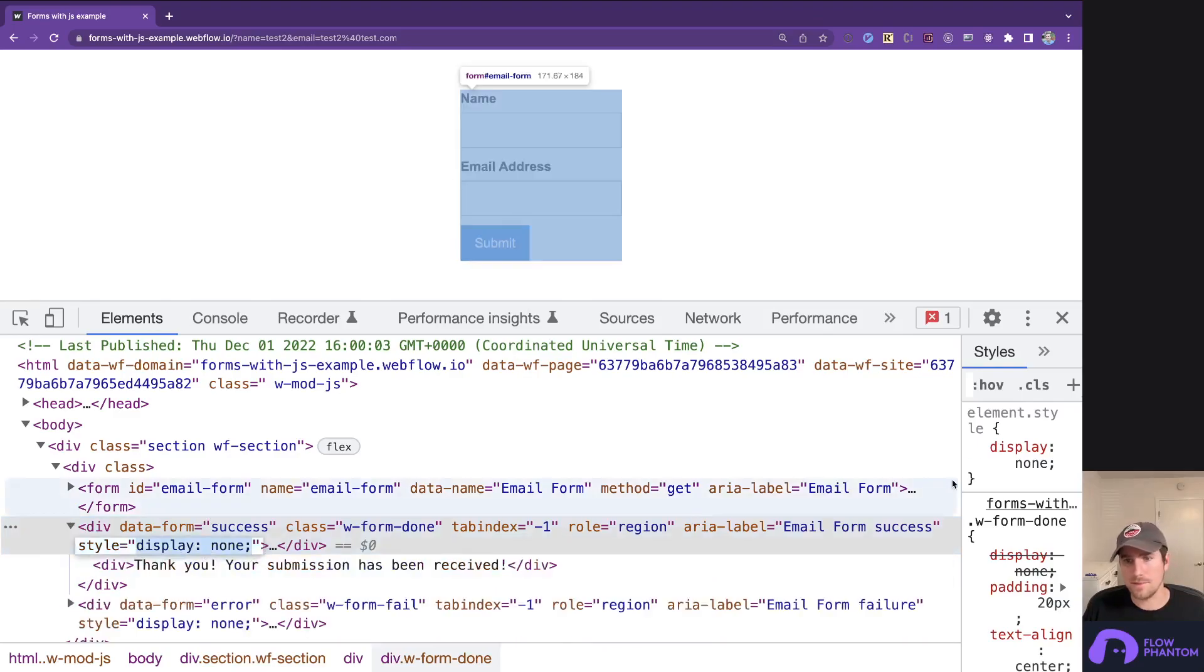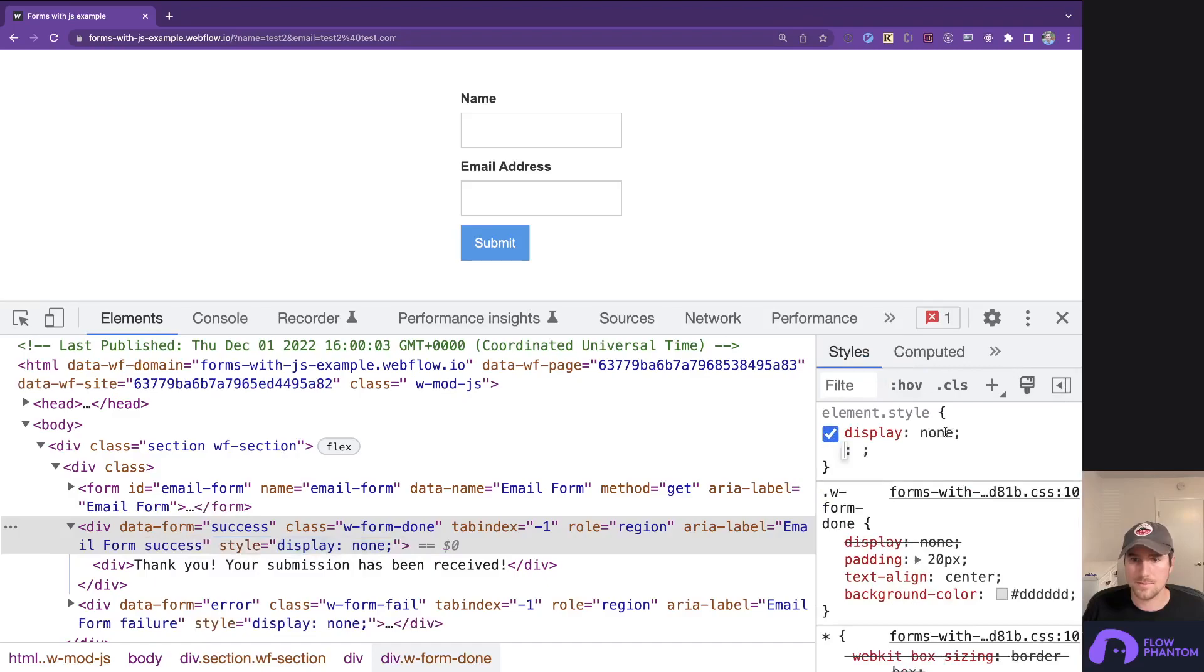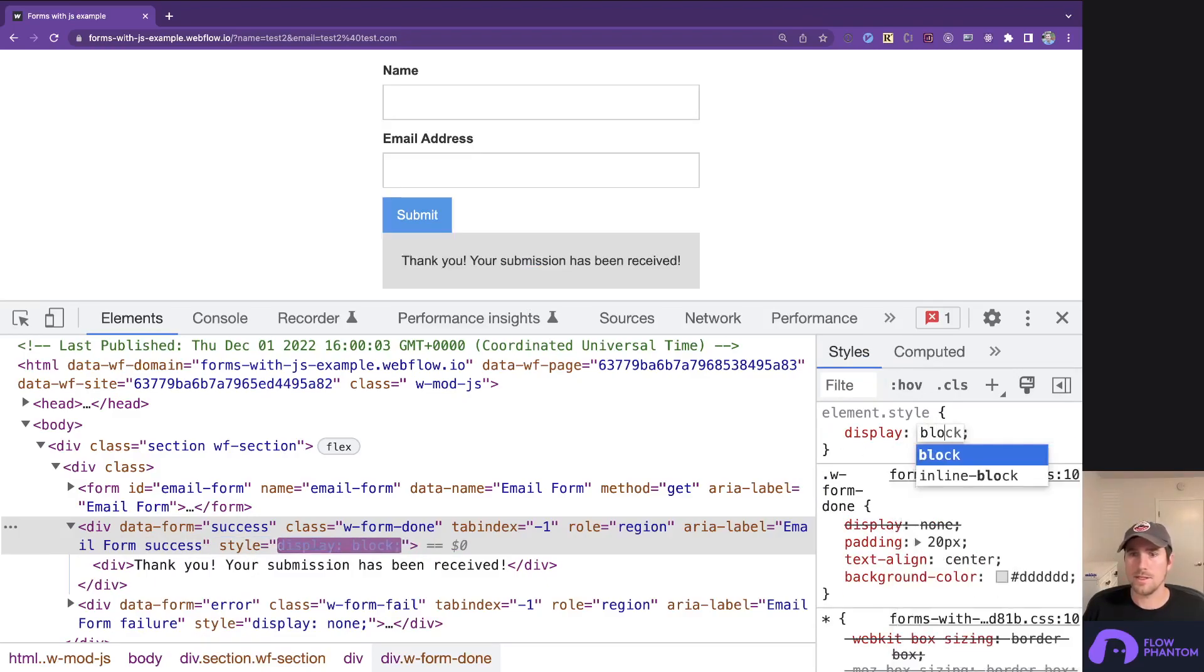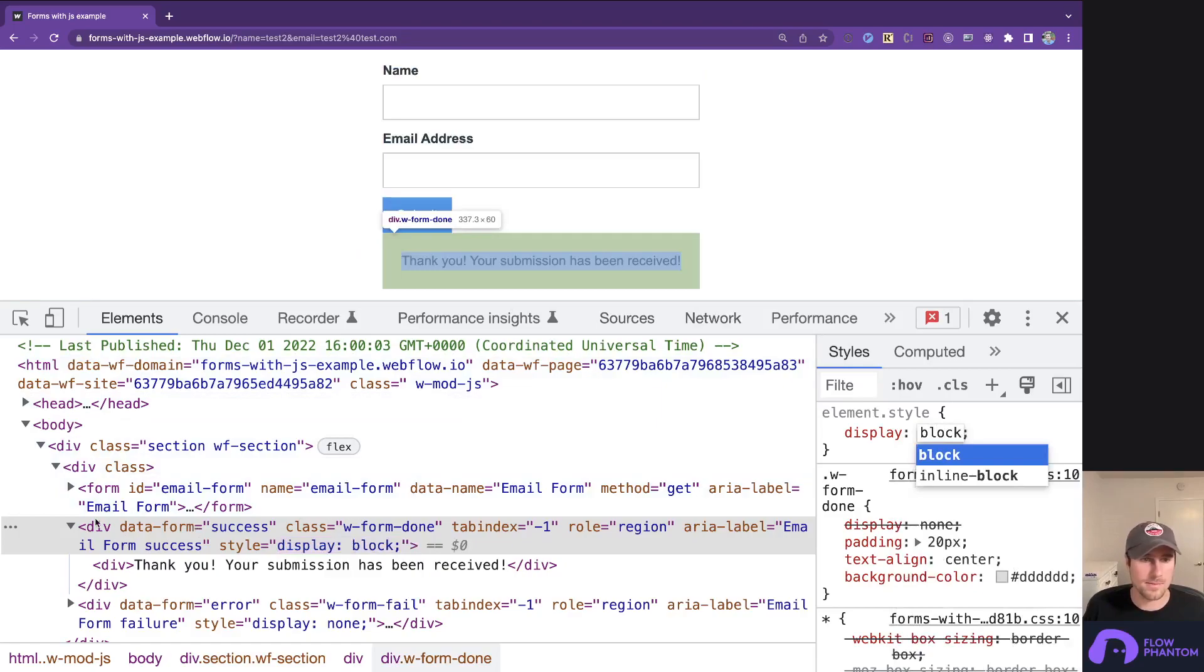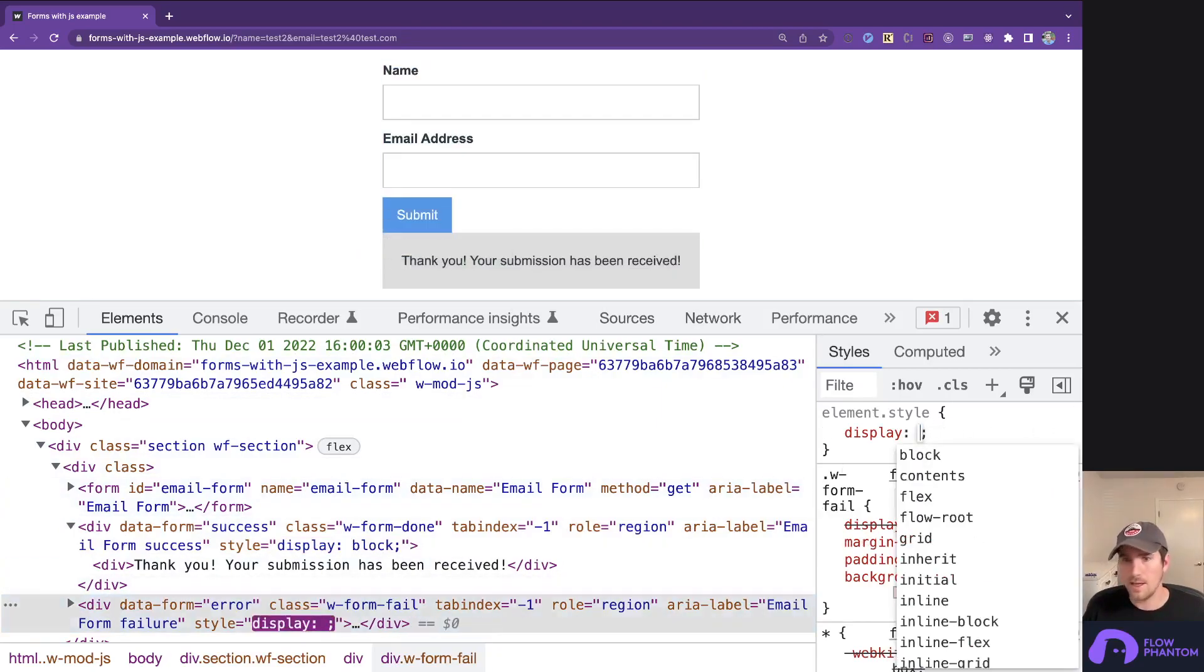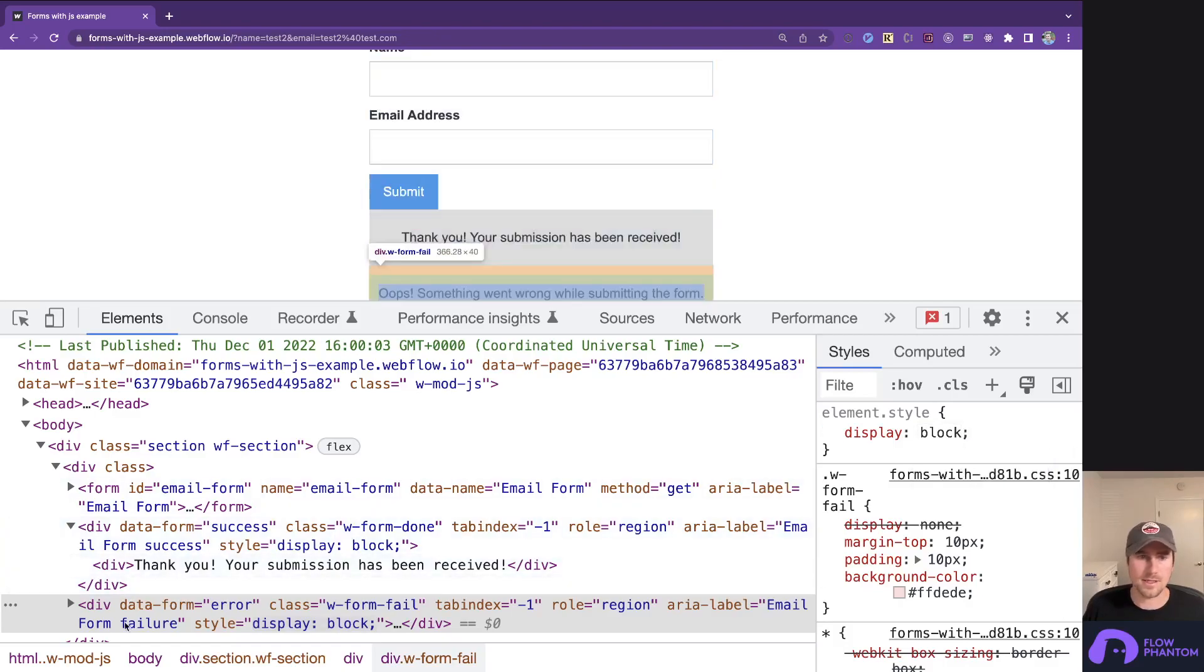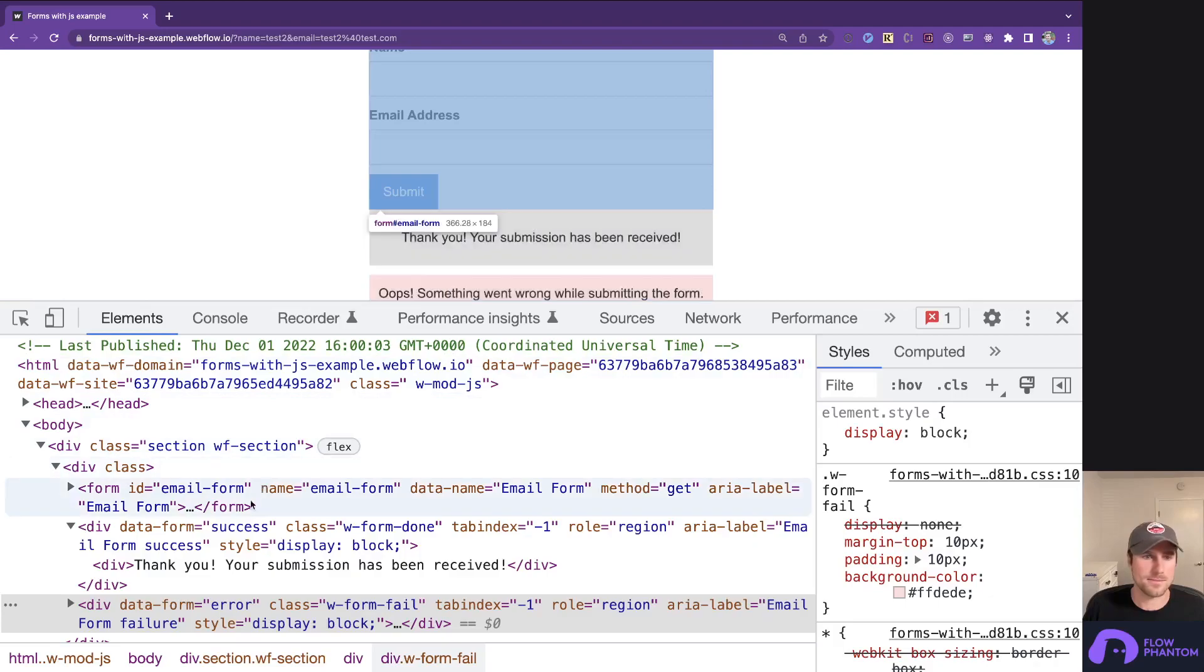And you can see they're already set to display none. Now, if we set those to display block, they should show. This will be the success div. Great, we've shown the success div. Now, let's also show the error div. You can see just by changing the classes, we have control when we're actually showing and hiding those elements.